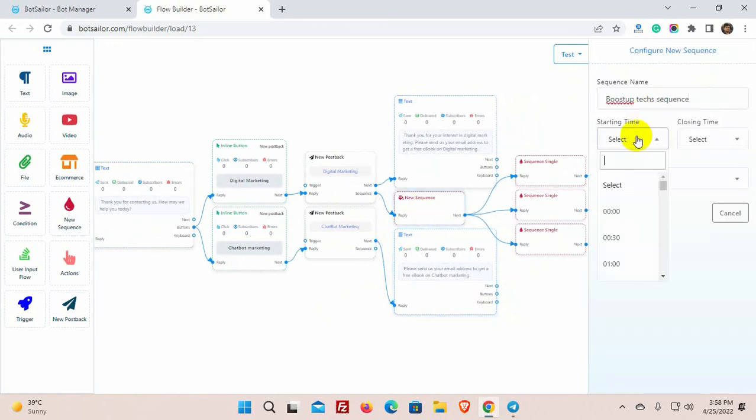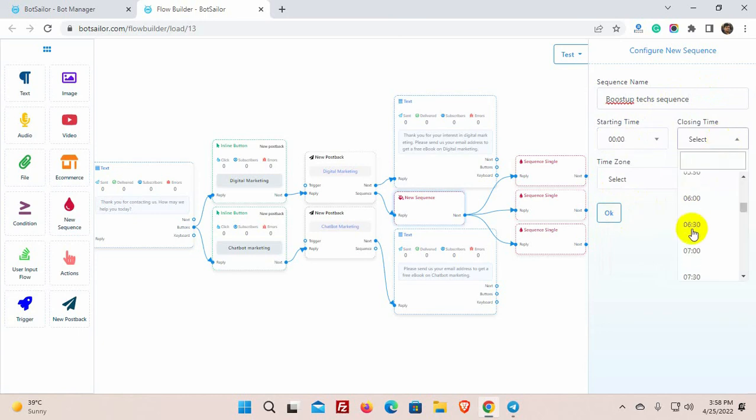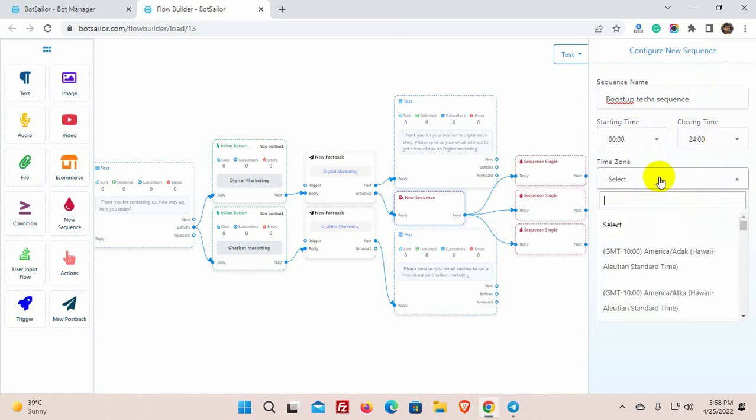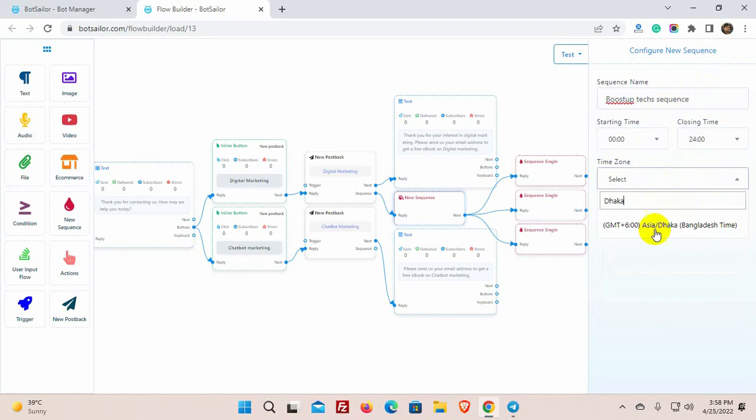We can add starting and closing time for the sequence message, but it's not mandatory. Select the time zone and click OK button.